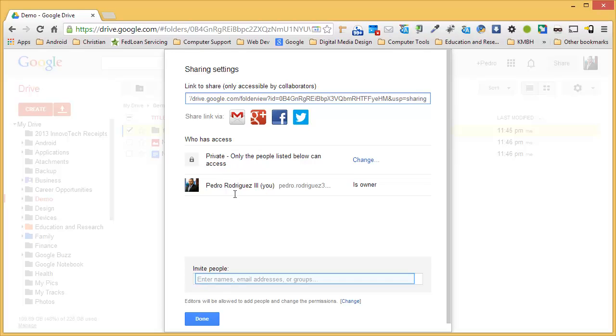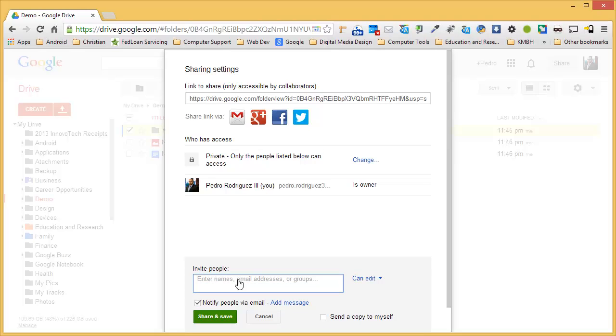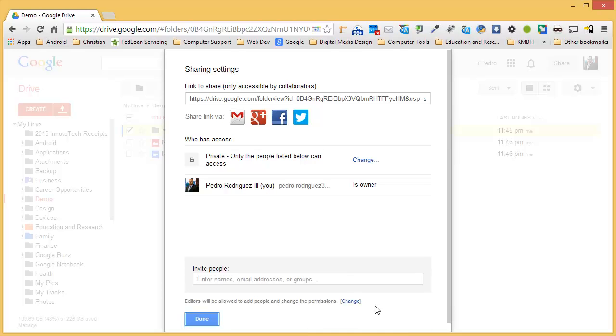When you wish to share documents or folders, you can invite people through their email address. Simply type their email address in the box and choose the permission you wish to give to others. Then click on the blue Done button.